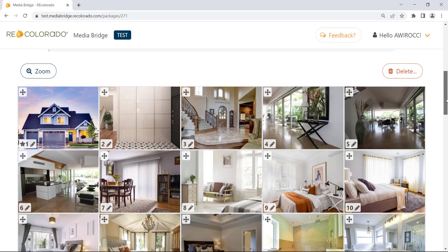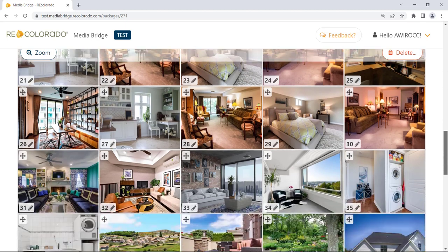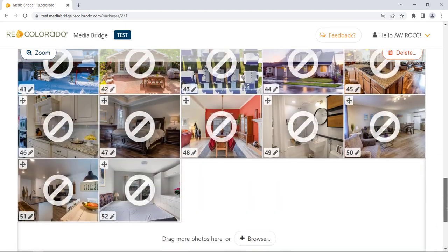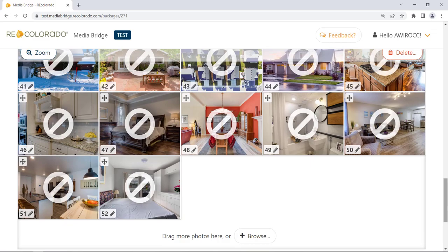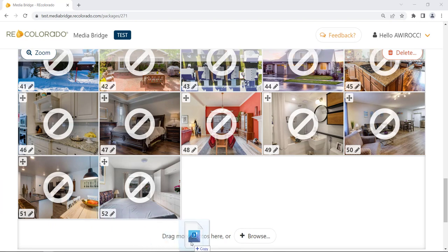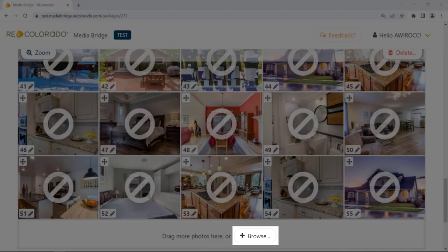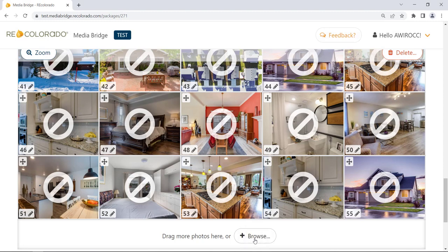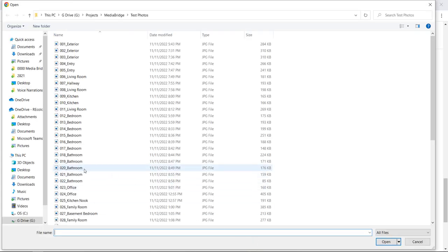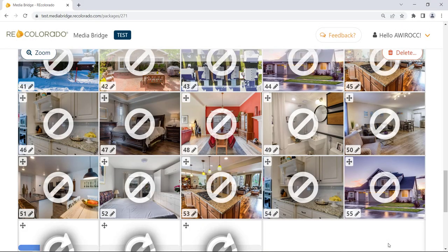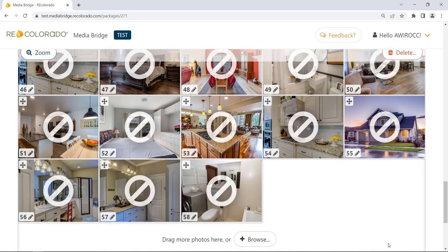To add photos to a media package, scroll to the bottom of the page. Below the Photos section is a section labeled Drag More Photos Here. Drag and drop photo files from your device to this section, or click the Browse button to select photos from your device and click Open. Remember, a maximum of 80 photos can be added to Media Bridge, and a maximum of 40 photos can be published to Matrix.